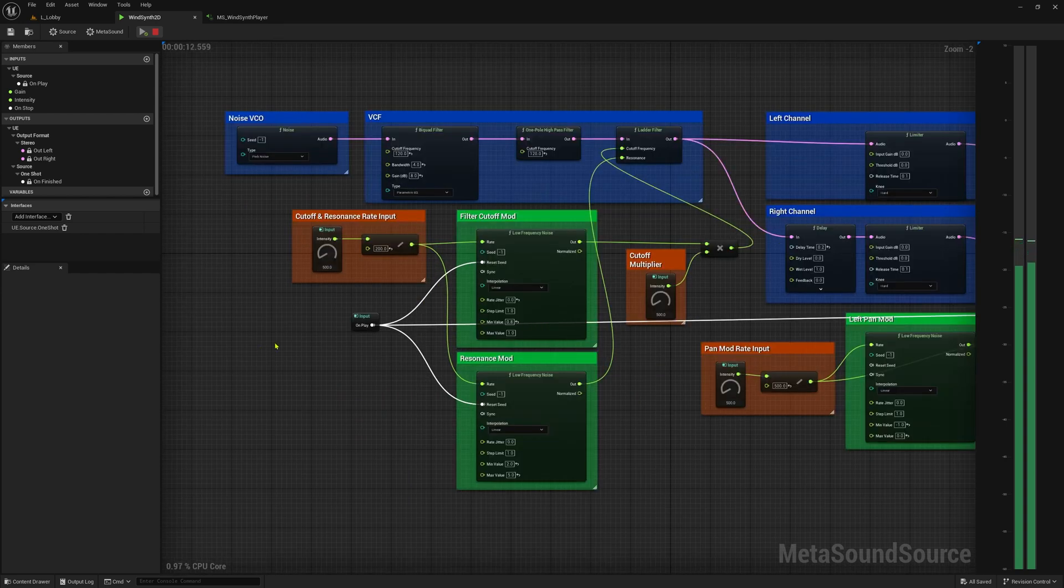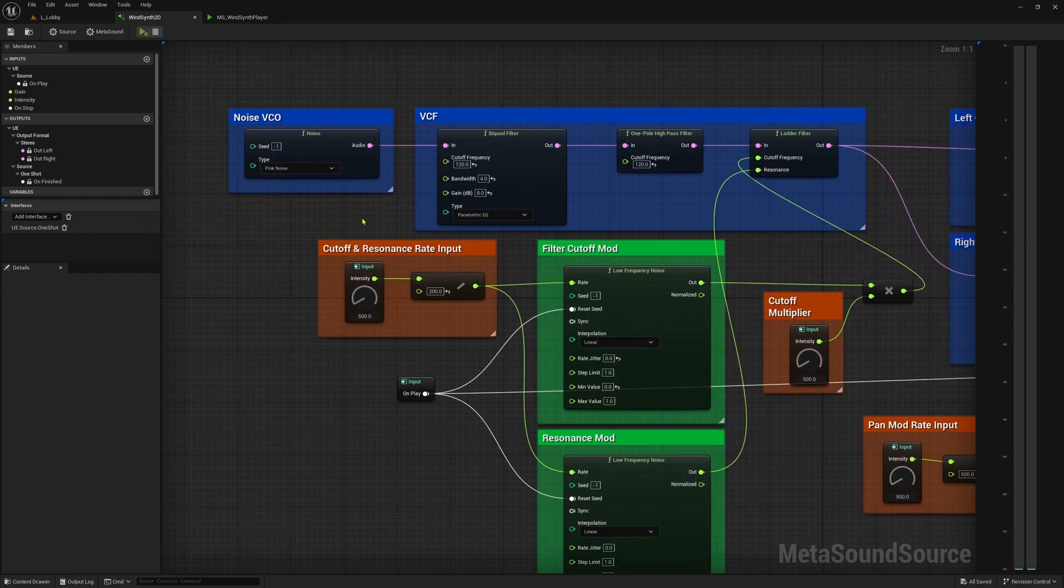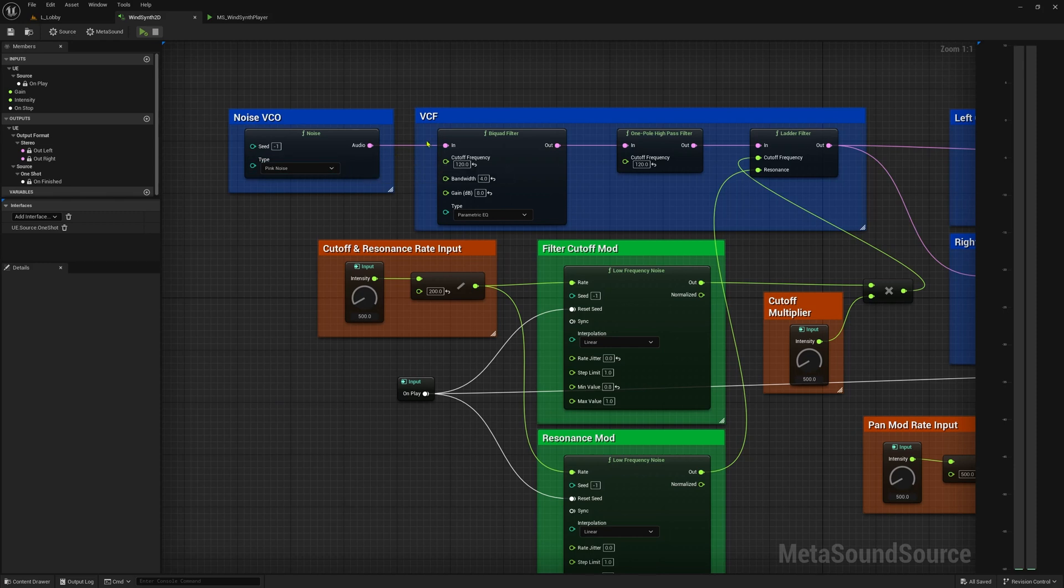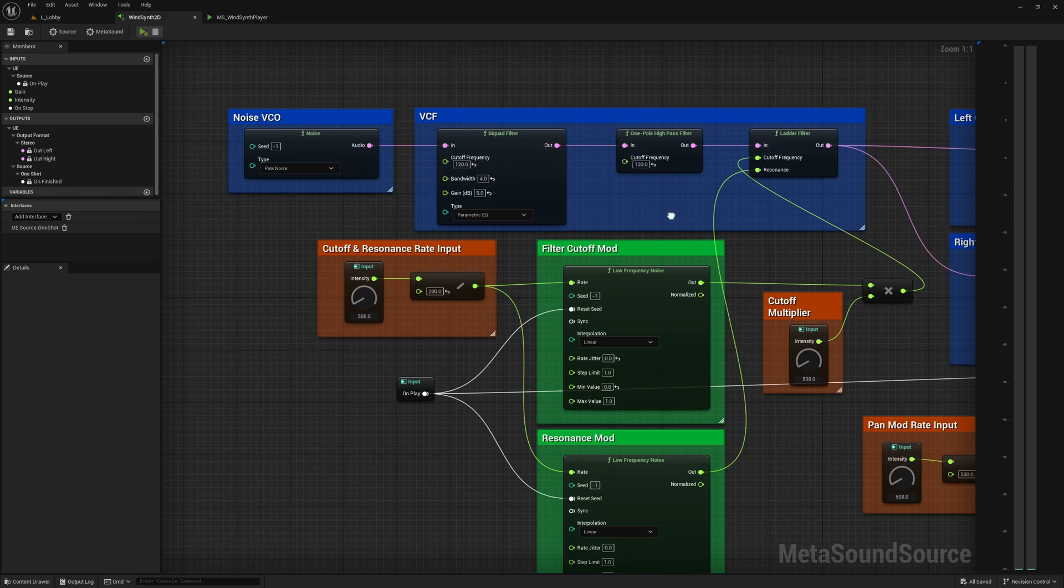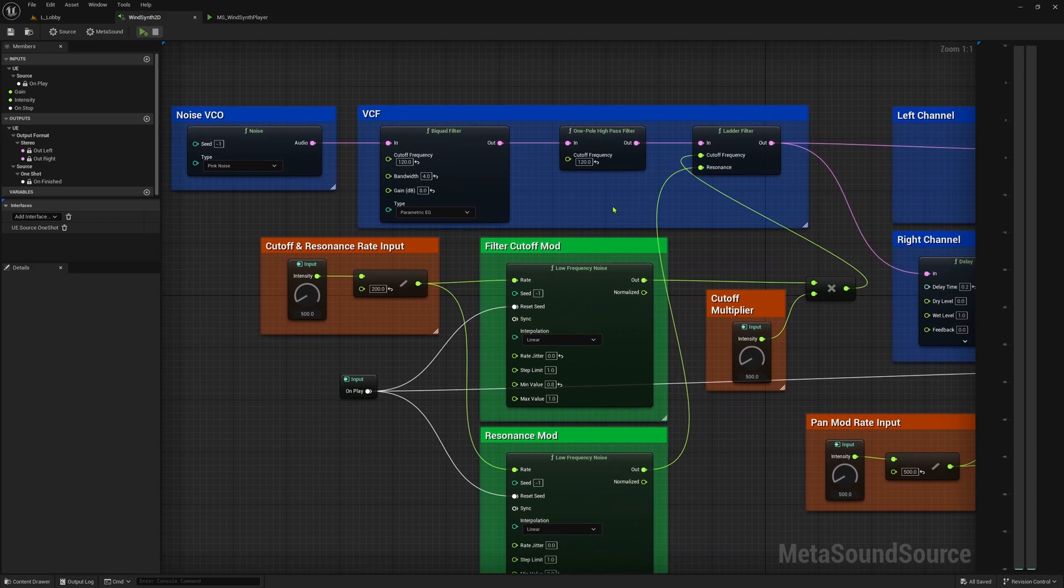Let's take a look at the patch. First, I'm sending a pink noise generator through different filter types that help boost the lows while cutting those super low subs.